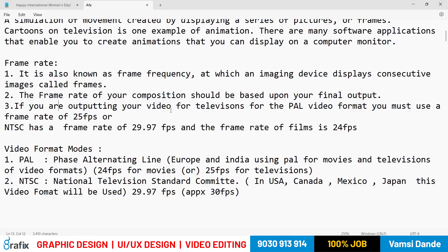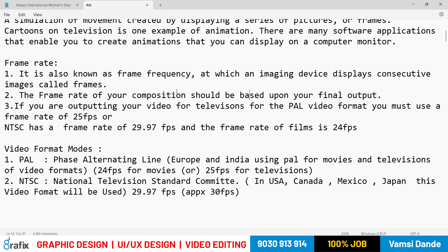The frame rate of your composition should be based upon your final output. Whatever frame rate you set when creating a composition, that same frame rate will apply to your final output. In Photoshop we create a document, in Premiere Pro we create a sequence, and here in After Effects we create a composition. The composition frame rate will match your final exported output.